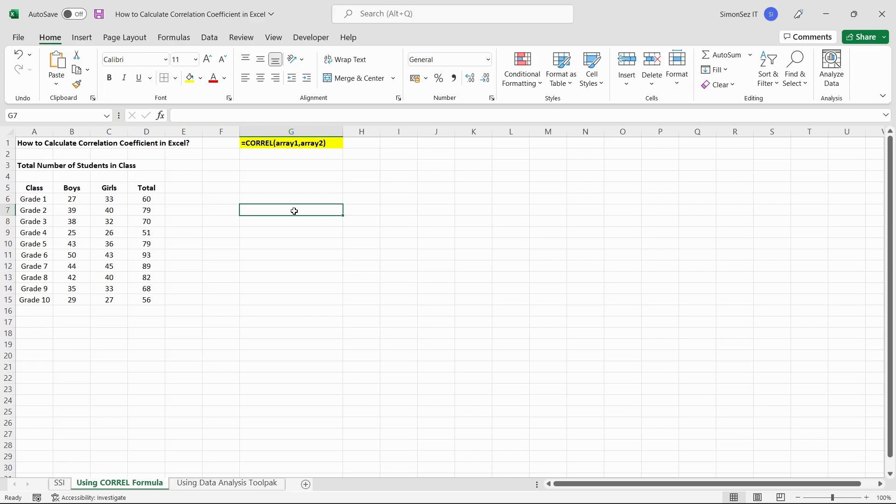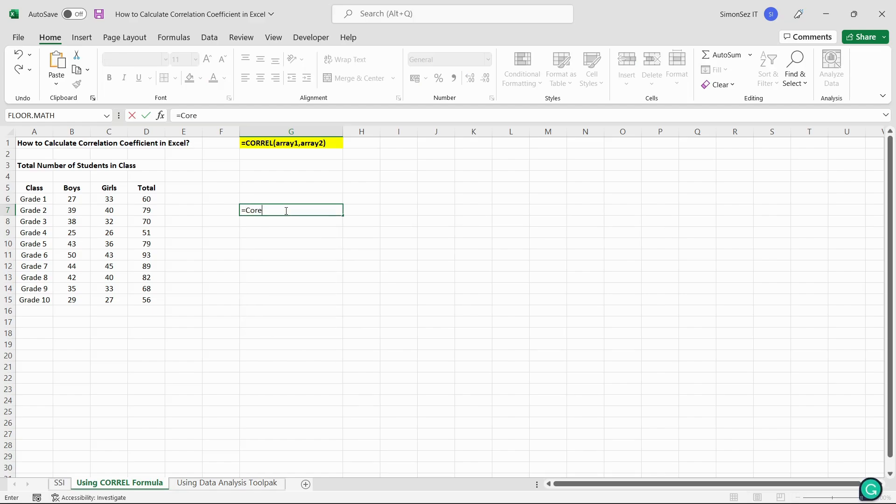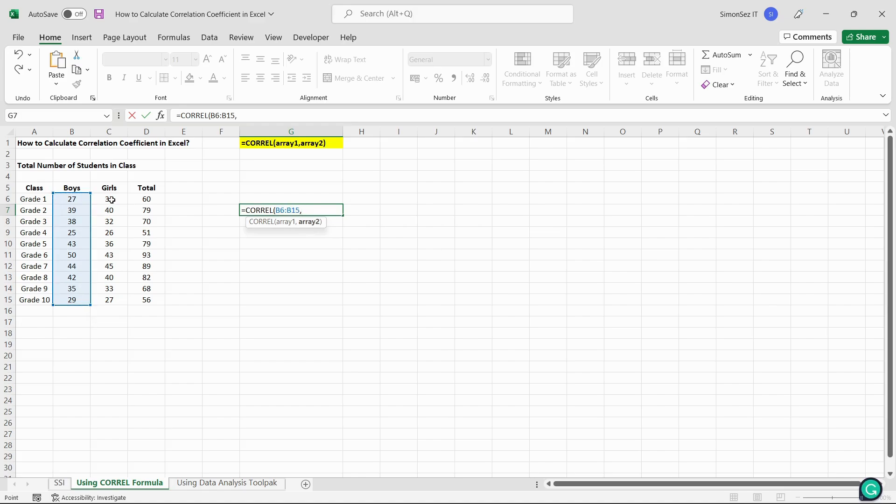To find the correlation coefficient, first select a destination cell. Enter the formula in the destination cell. Press enter. This gives you the correlation coefficient of two arrays of data.